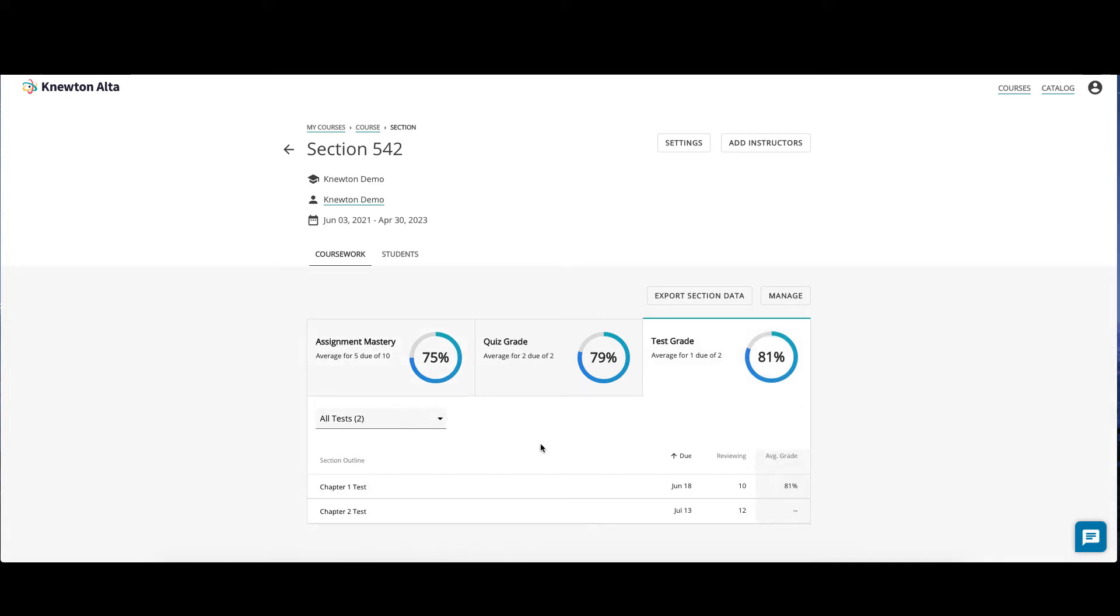Here, you will see a list of all your quizzes or tests. At a glance, you can see the assessment name, the due date, how many students utilized the Review Center for that quiz or test, and if the test or quiz has taken place, you can see the average grade.